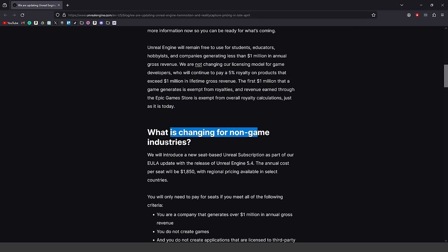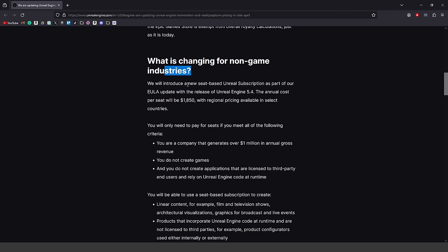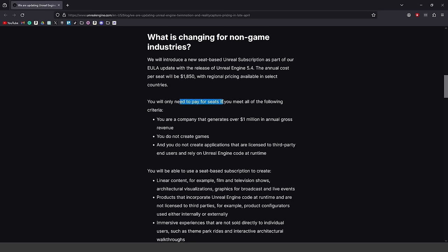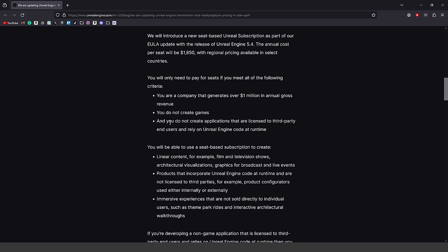Now, what is changing for non-game industries? They are introducing a new seat-based Unreal subscription as part of their EULA updates with the release of Unreal Engine 5.4. The annual cost of this per seat license will be $1,850, and they do offer regional pricing in select countries. You will only need to pay for seats if you are a company that generates over $1 million in gross revenue, if you do not create games, and if you do not create applications licensed to third-party end users that rely on Unreal Engine code at runtime.